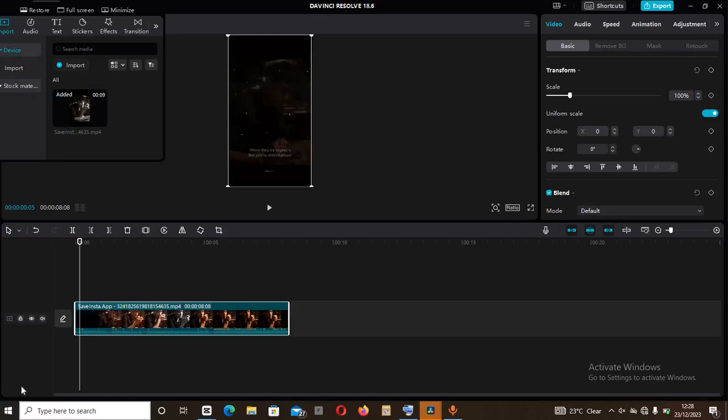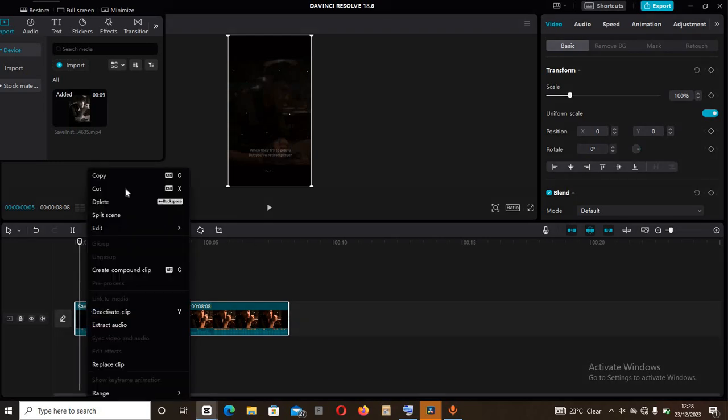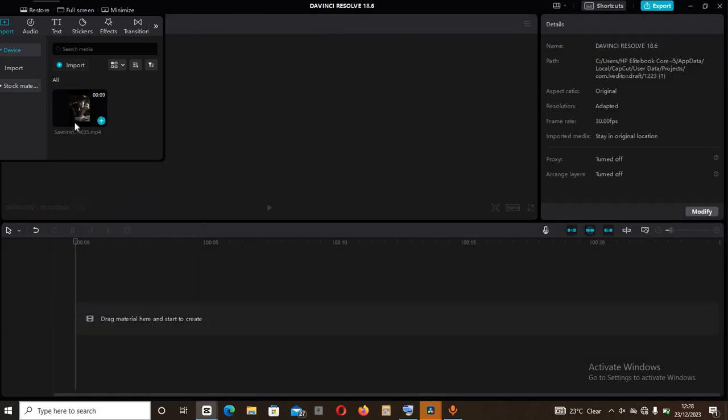Hello guys, welcome back to our YouTube channel. In today's video, I'm going to be showing you how to make split screen in DaVinci Resolve. As you can see, I already imported my video.